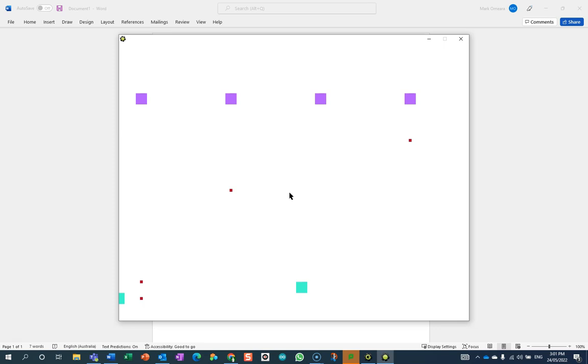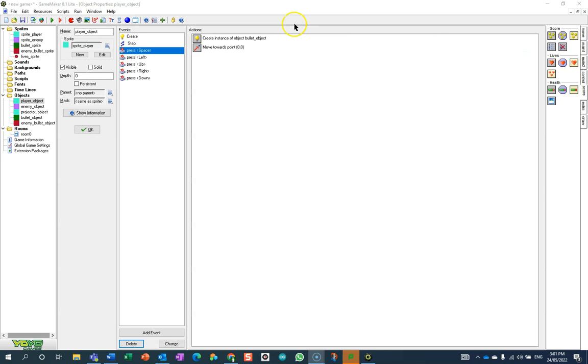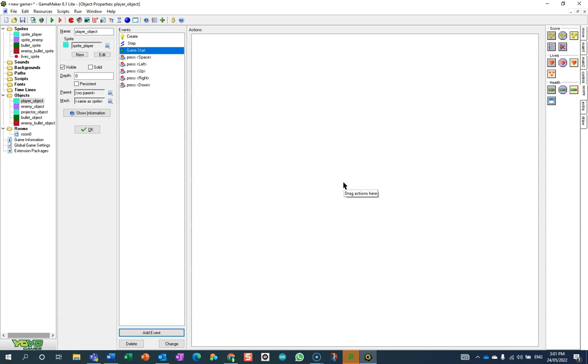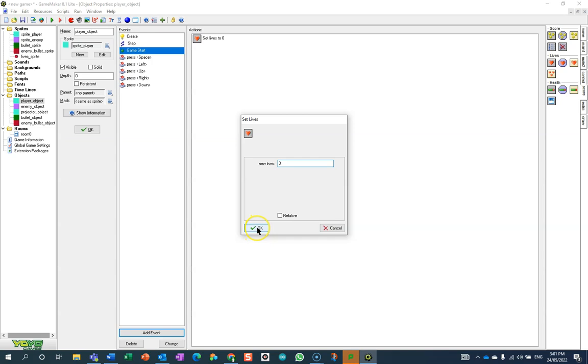The very first thing I'm going to do is create a new event in my player object, which is in the other menu: when the game starts. Not when the room starts, but when the game starts. This will just happen once, and I'm going to set my lives to three. Of course, you can have as many lives as you want.